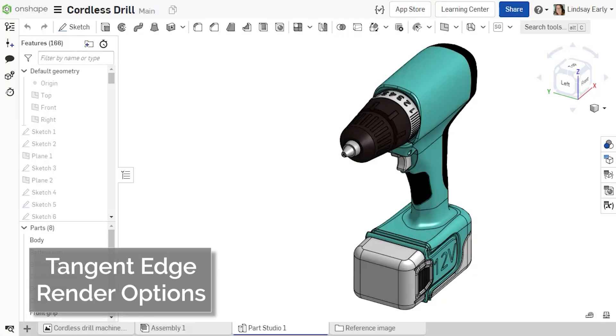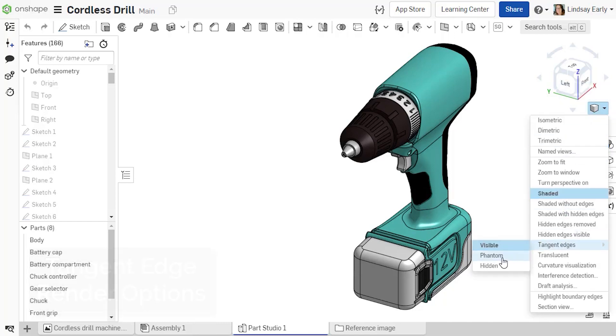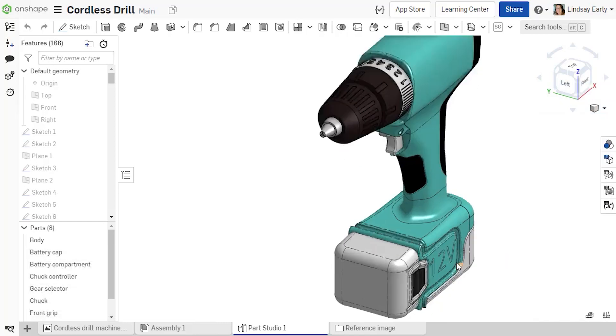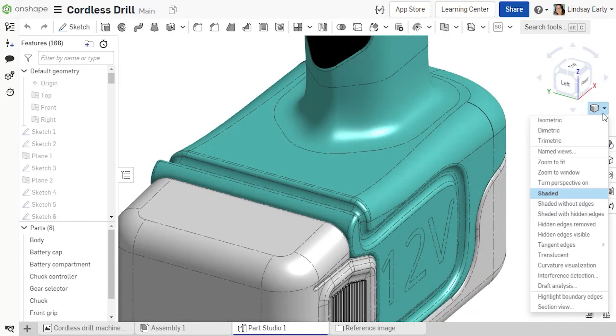Tangent edges can now be visualized in the graphics window of a part studio. In the Camera and Render option, select Tangent Edges. Tangent edges can either be visible, hidden, or phantom.